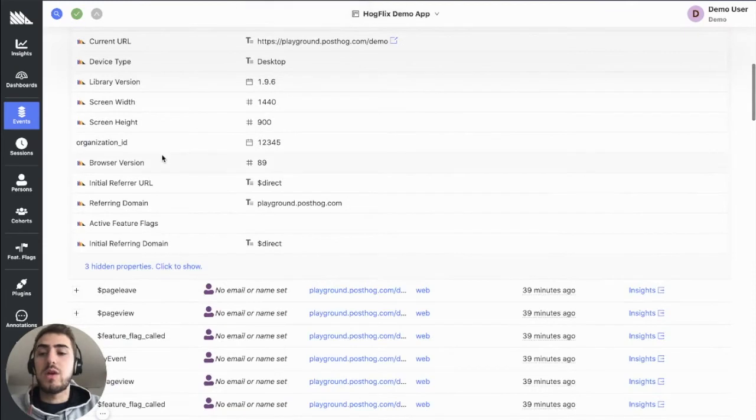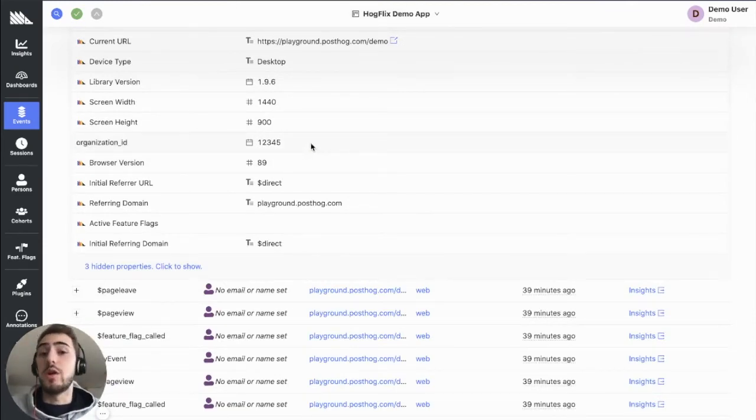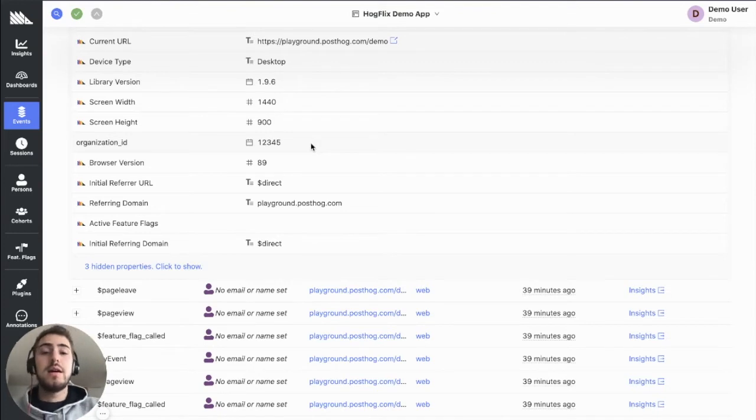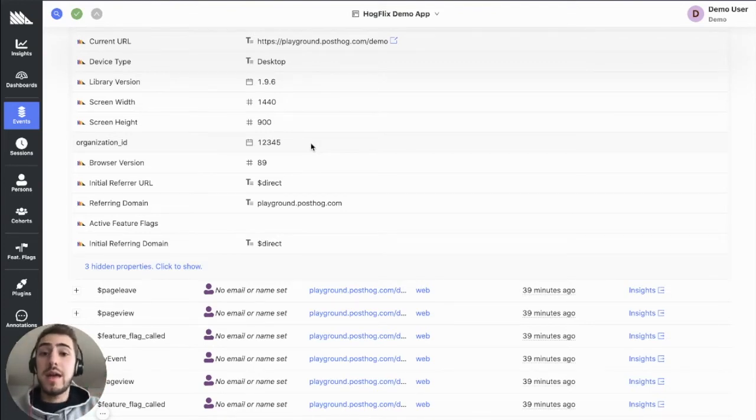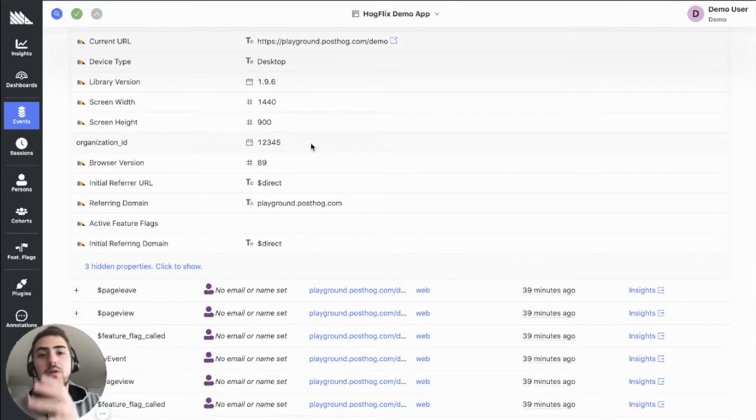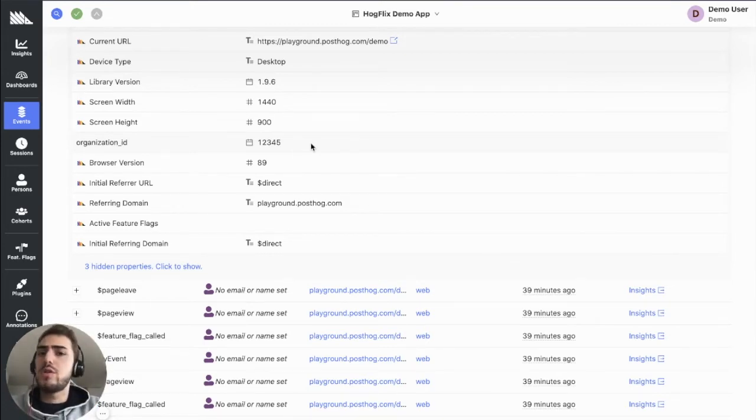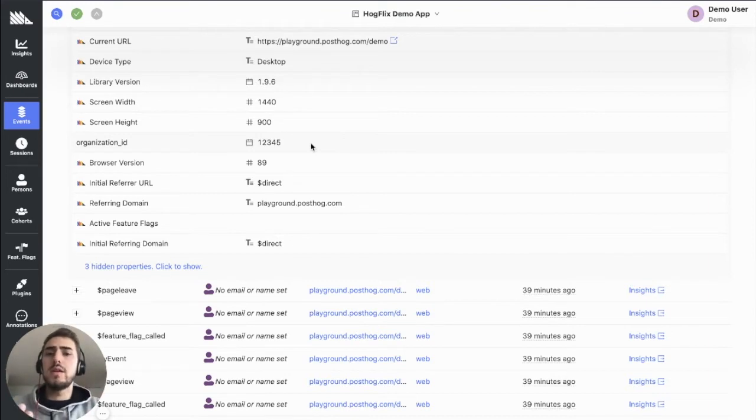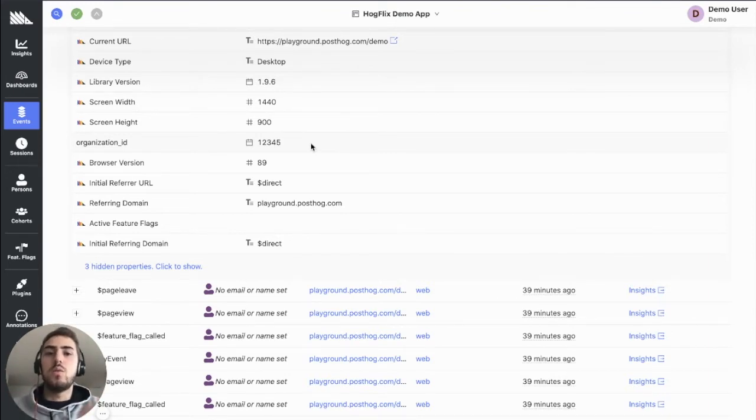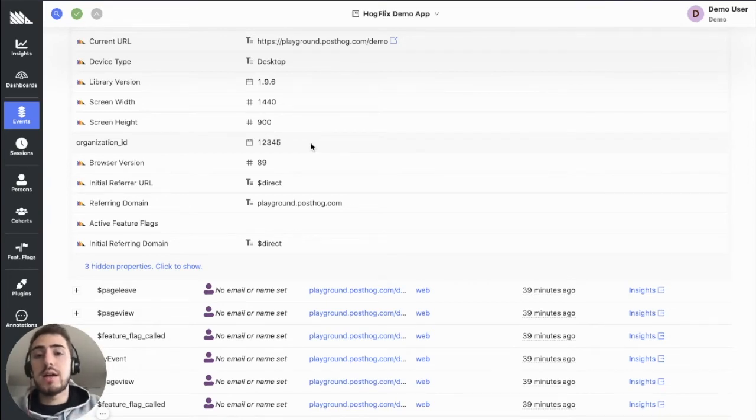So an event in PostHog, as you may already be familiar with, has all kinds of properties. Some are auto captured by us, and some you pass yourself. What you really need, if you're looking to provide analytics for your customers, is a way to identify these. For example, I have this organization ID. You probably have some internal way of doing this, some ID, maybe a company name, something that's unique to that company or client.